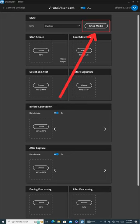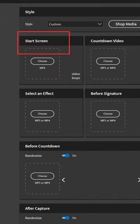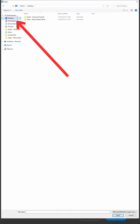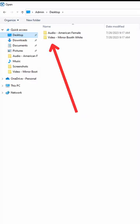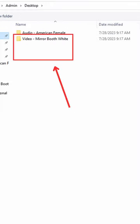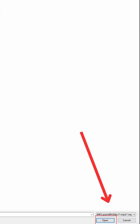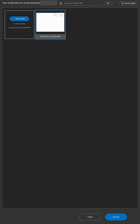Our first task is to replace the Start screen. Click on Choose MP4, then Add Media. Navigate to Desktop on the left and open the folder labeled Video Mirror Photo Booth. Select the video file named Touch to Start and then click Open in the bottom right corner. After that, click on Choose to finalize your selection.